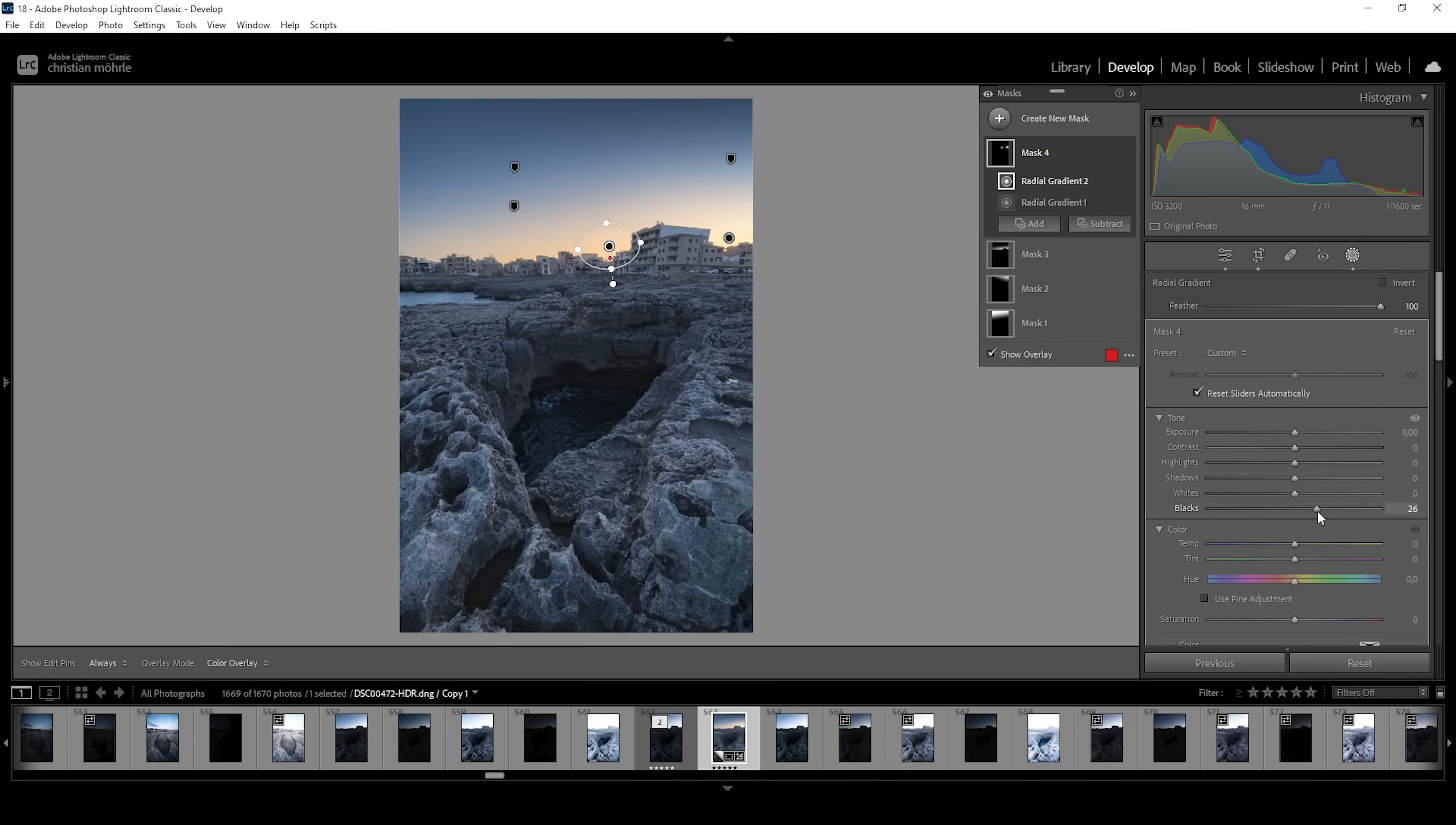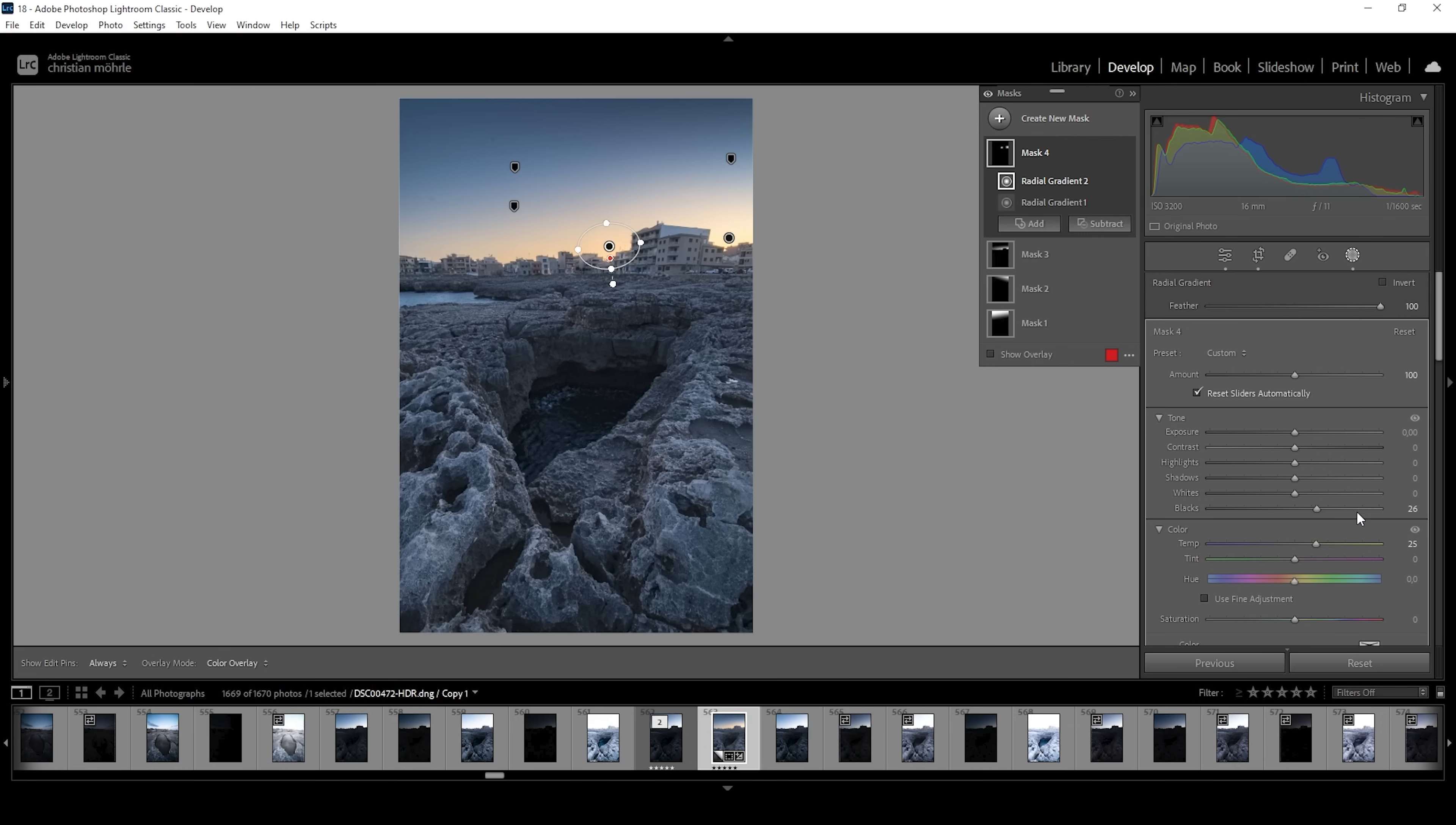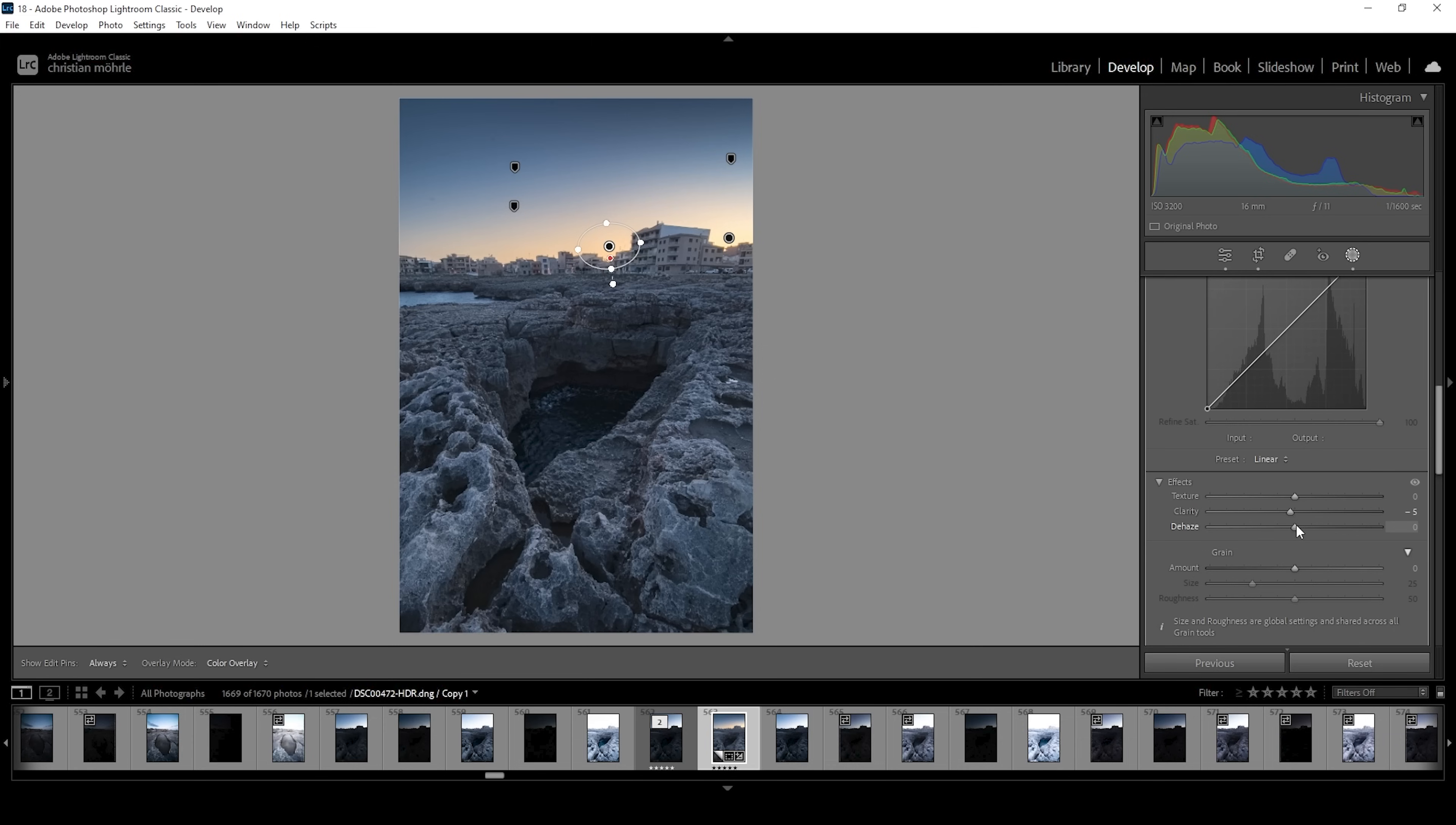This already helps quite tremendously with the glow effect. I'm also going to increase the temperature once more, making these areas a little warmer. And then for even more glow, I'm going to drop the clarity. And I'm heavily dropping the dehaze.